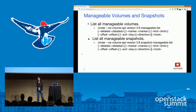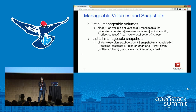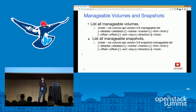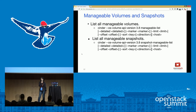In Cinder you can manage volumes and manage snapshots, but to run those commands you need to provide an identifier for the volume or snapshot, which previously required going to the back end to find out. Now we have a new API to list all manageable volumes and all manageable snapshots. You can then review the list and decide what volumes and snapshots you want to bring under Cinder's control.